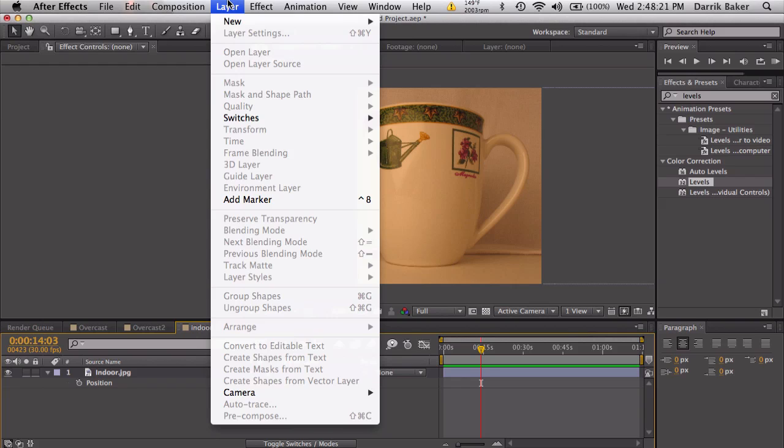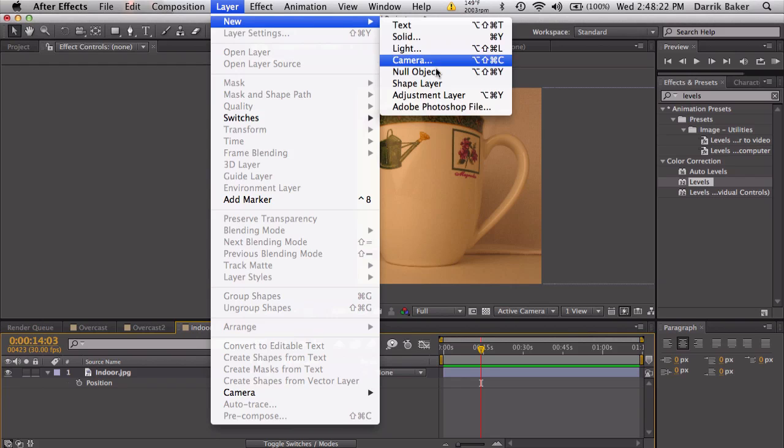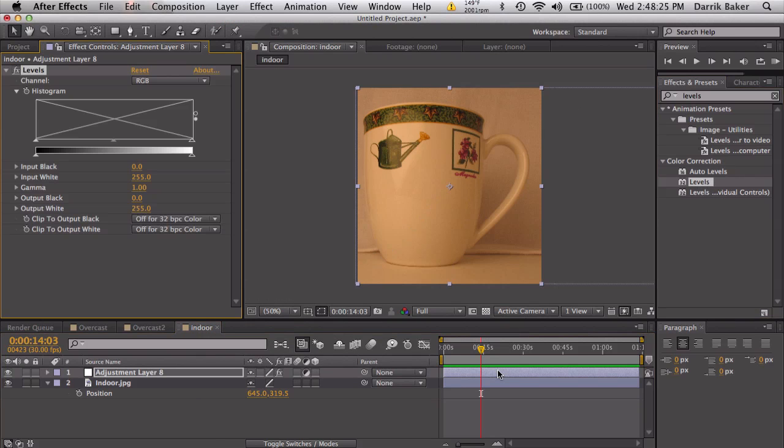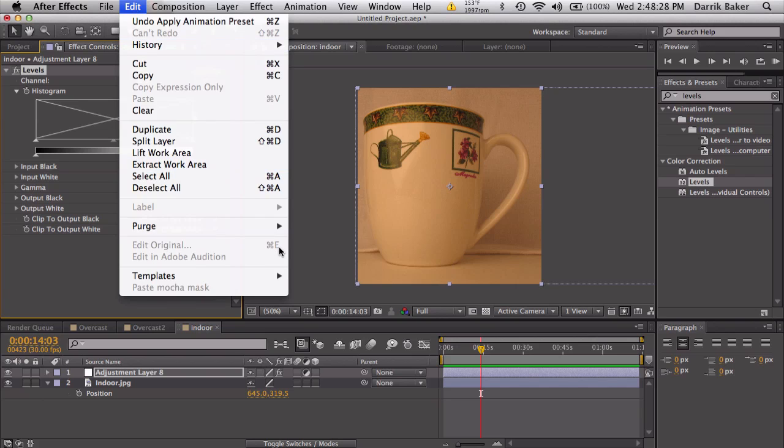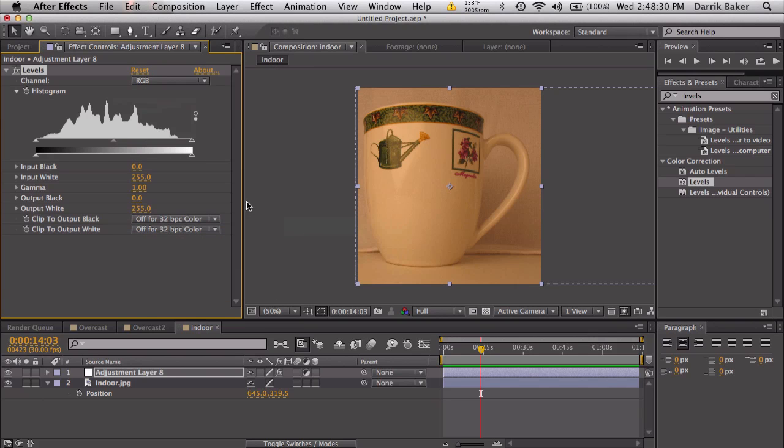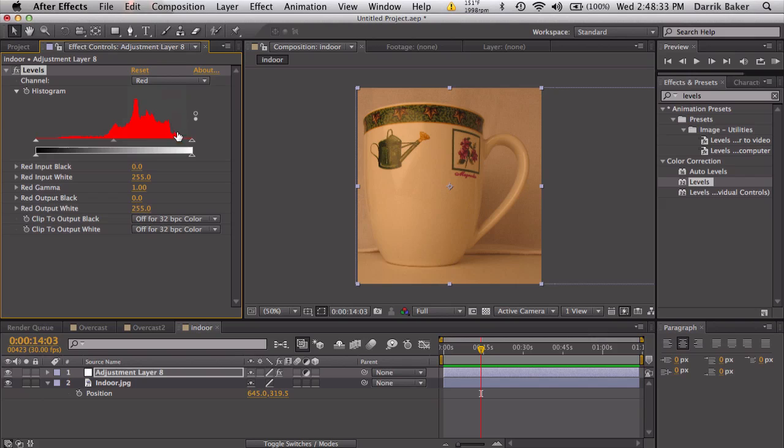So let's make another new adjustment layer and bring on some levels. Now our histogram isn't showing up, so let's go to edit purge all memory real quick. Alright, so let's go again to the red channel. We need to bring this down to this edge and bring this up to here.